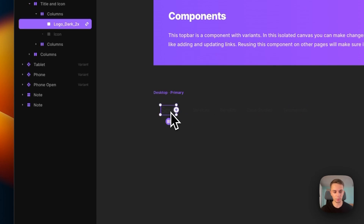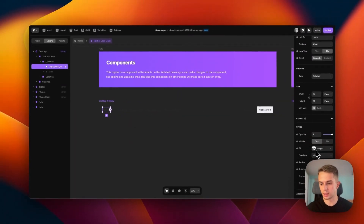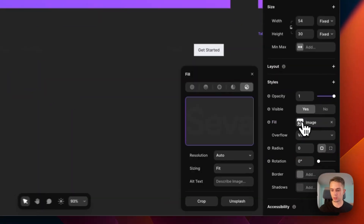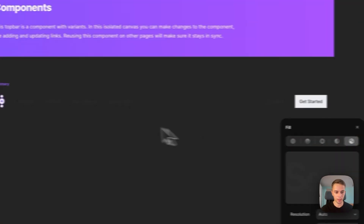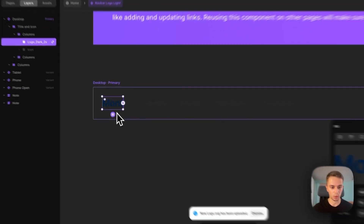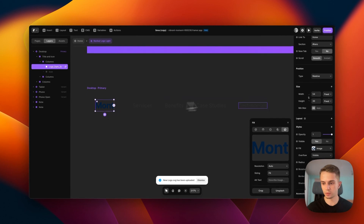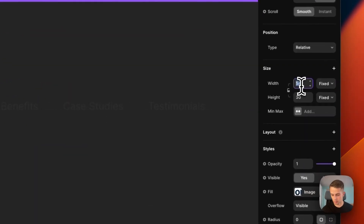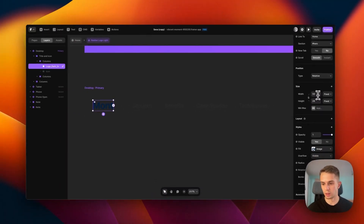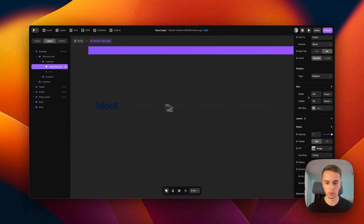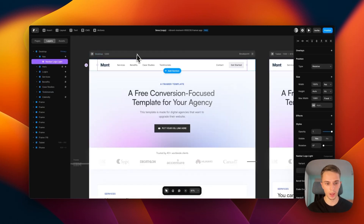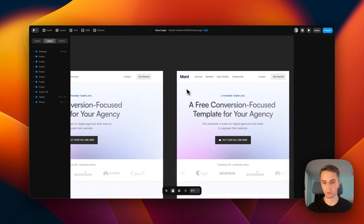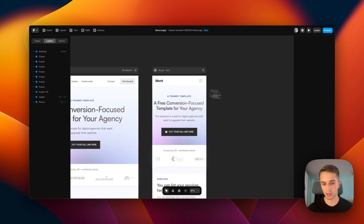If you're on dark mode it might be hard to see, but basically we have the logo on the left side. To change it, simply click on it, go to the right side, and here where it says 'Fill' just click on the image and click 'Choose image.' Now you can pick your new logo. Chances are it will fit a bit weird at first, so you can adjust its width and height until you have it how you want. Everything looks clean so we can go back to home — now you see we have a new logo and it looks nice on all screen sizes.